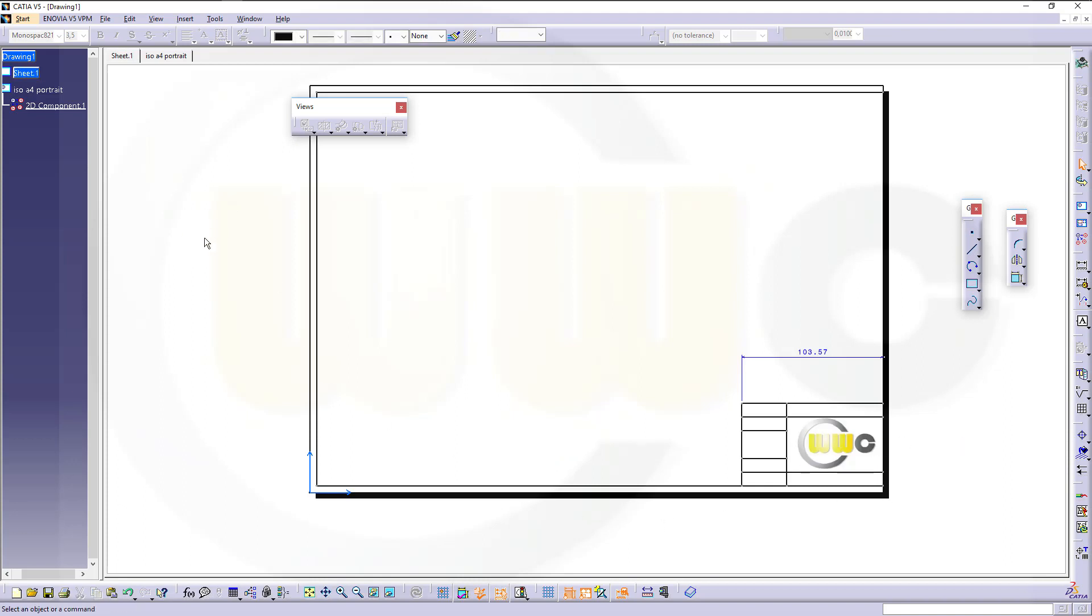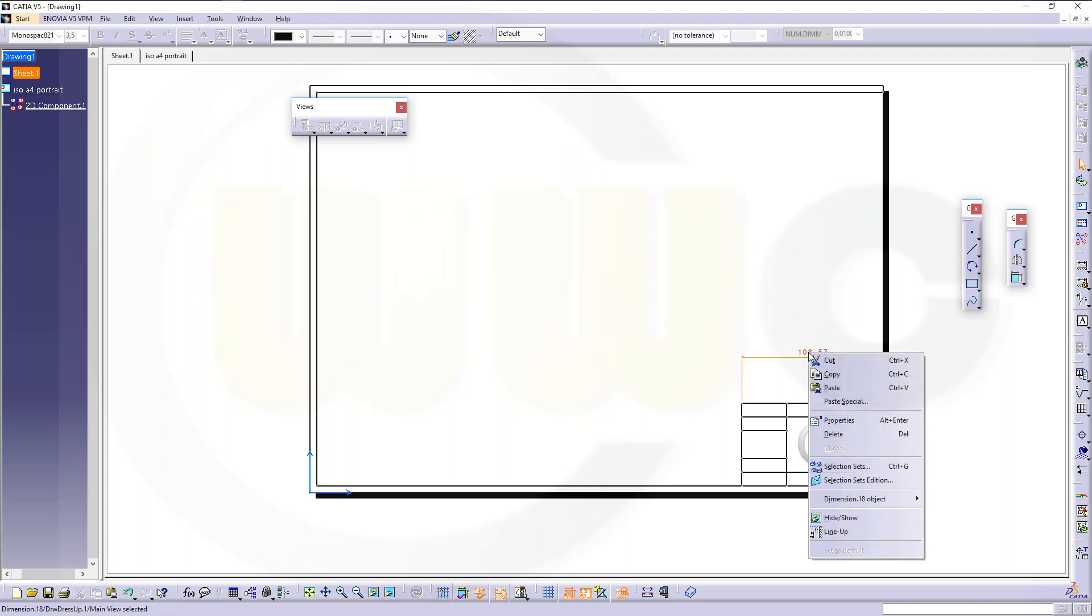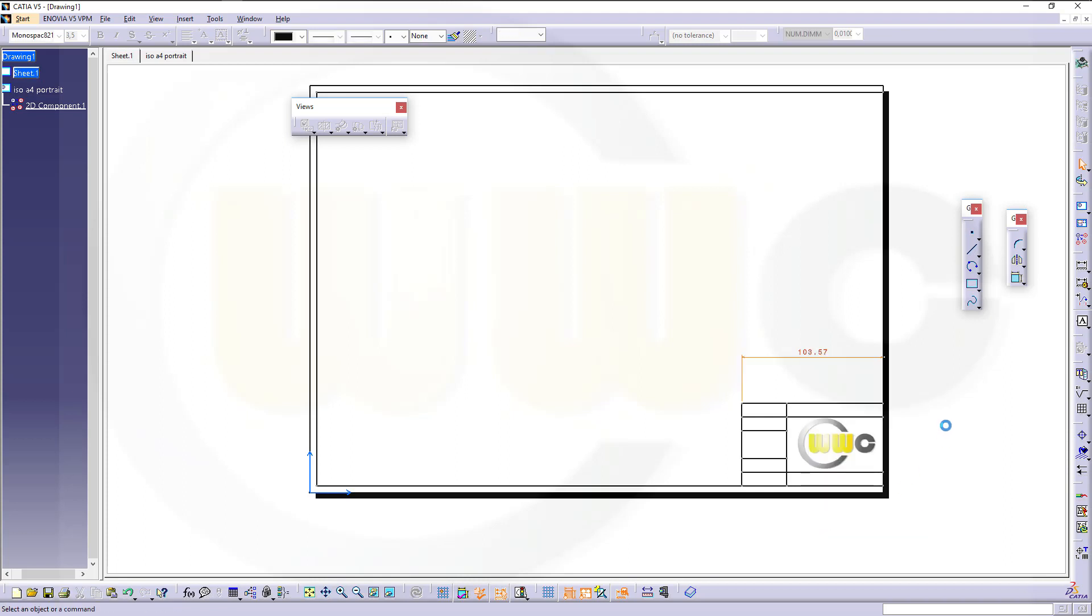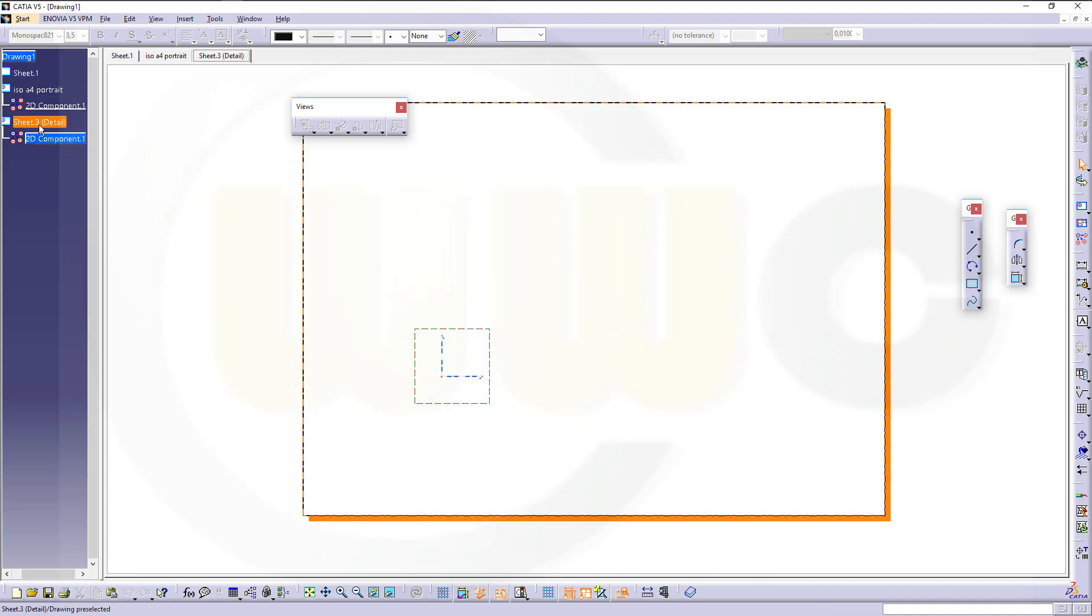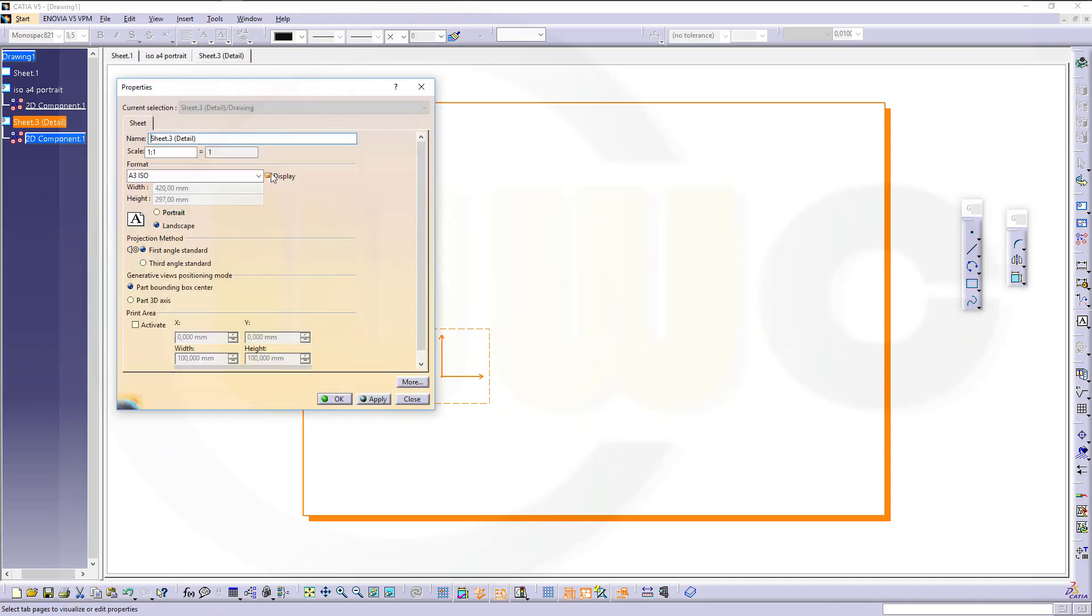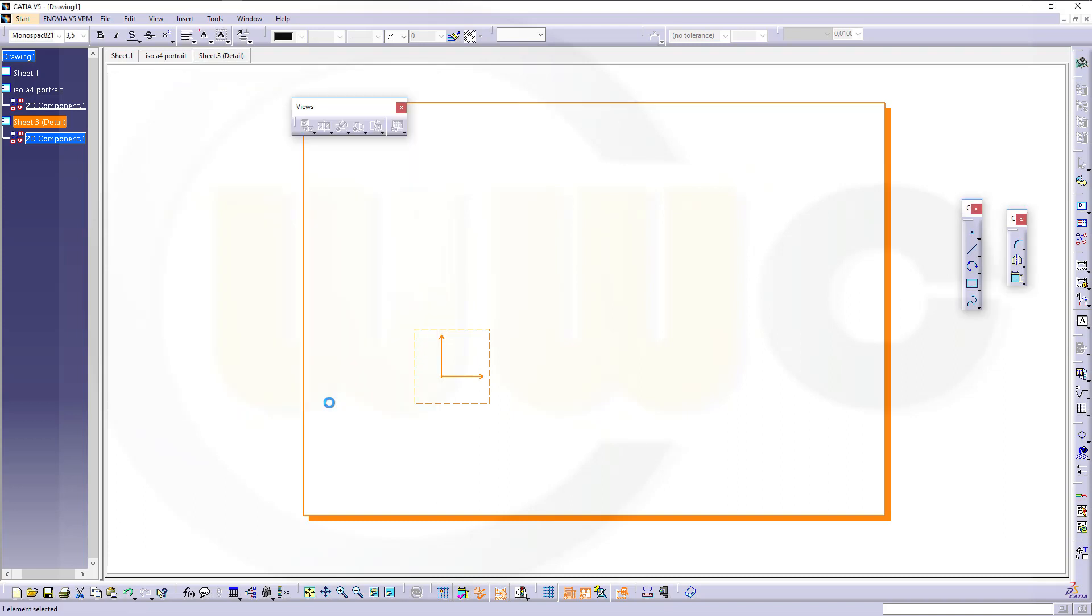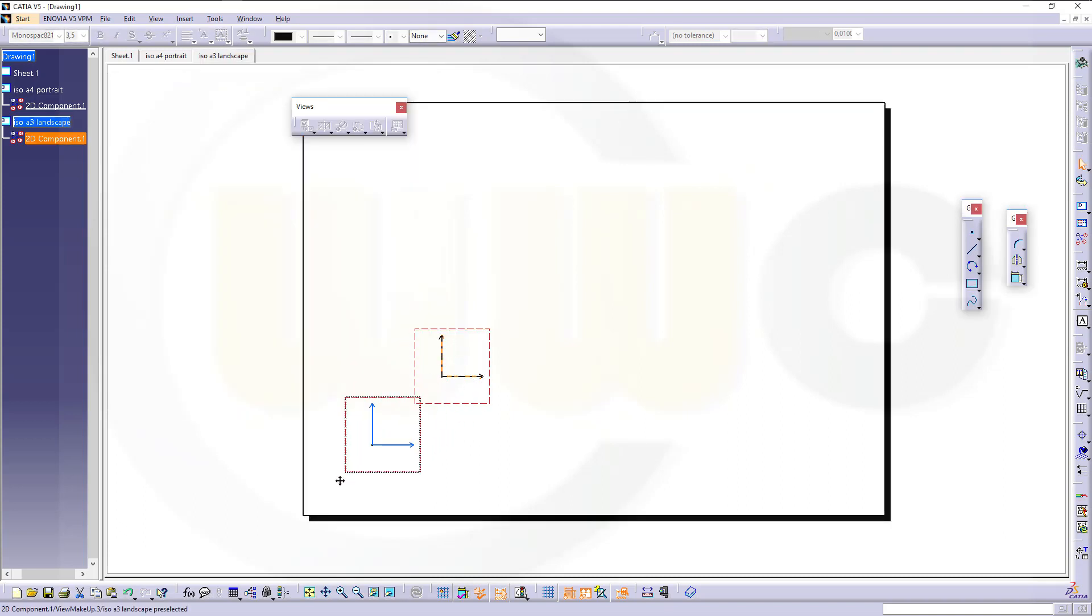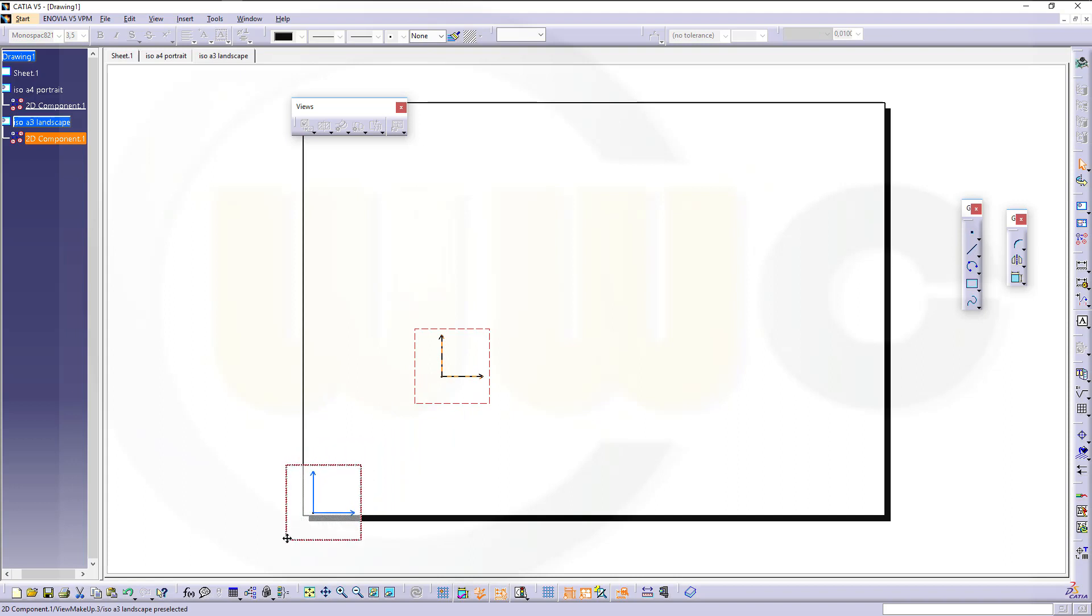And now I could create another 2D component, this time ISO A3 landscape, and just hide that one. So new detail, make this one, confirm, confirm. Move it down there, like this.